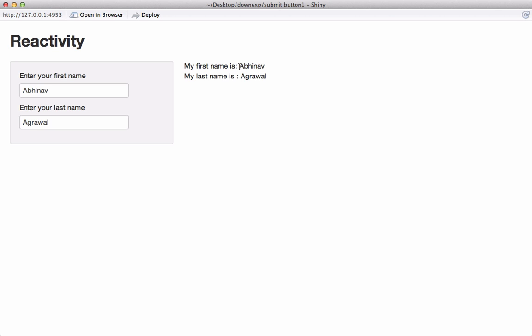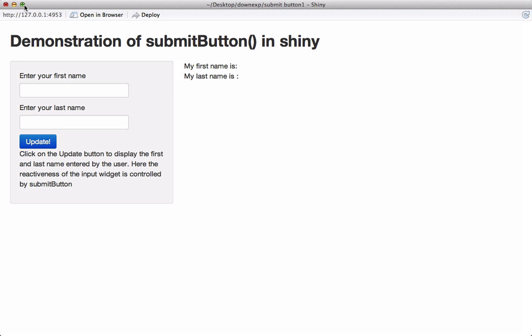So let's get started. This is what we are going to make. Previously we saw that if I update the name here the output was reactively changing.